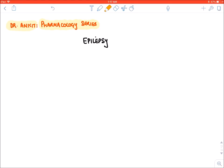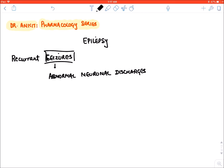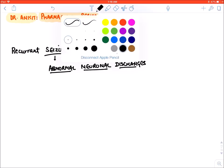Today we will be starting with the topic of epilepsy. Epilepsy means recurrent seizures. A seizure means any abnormal neuronal discharge — some neuron in our brain discharges abnormally. Remember, one episode of seizure doesn't require treatment; what requires treatment is epilepsy, or recurrent seizures. If seizures are occurring again and again, then it requires treatment.